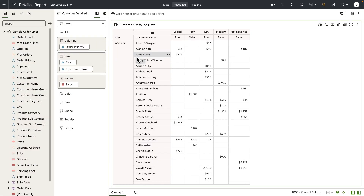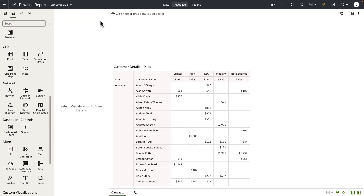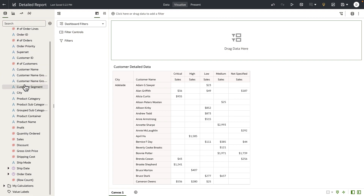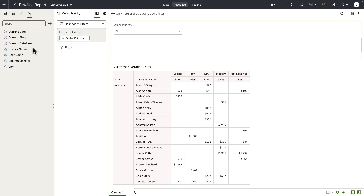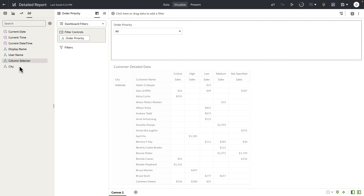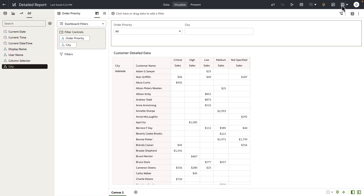Now let's go to the edit of the target workbook, which is our customer detailed data. I'm going to add a dashboard filter bar to this canvas, and I'll bring in order priority, which was one of the filter values we wanted to pass with the data action. I'm going to create a dummy parameter — an empty parameter that does not hold any possible or initial value — and add this as a filter control to the target workbook. Let's go ahead and save this target workbook.